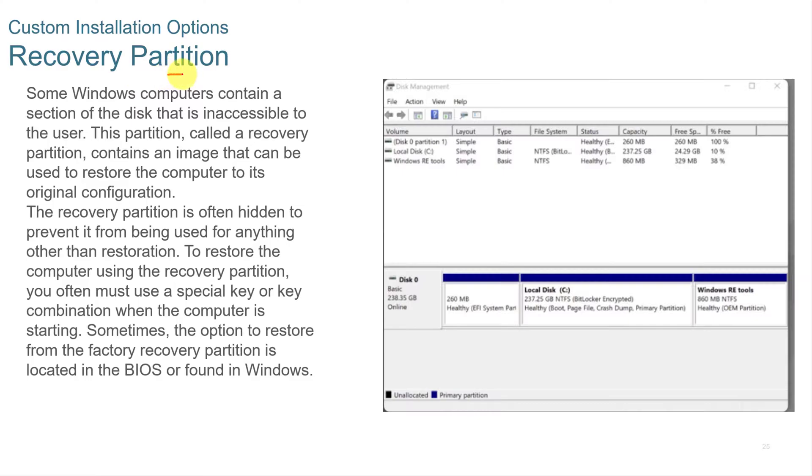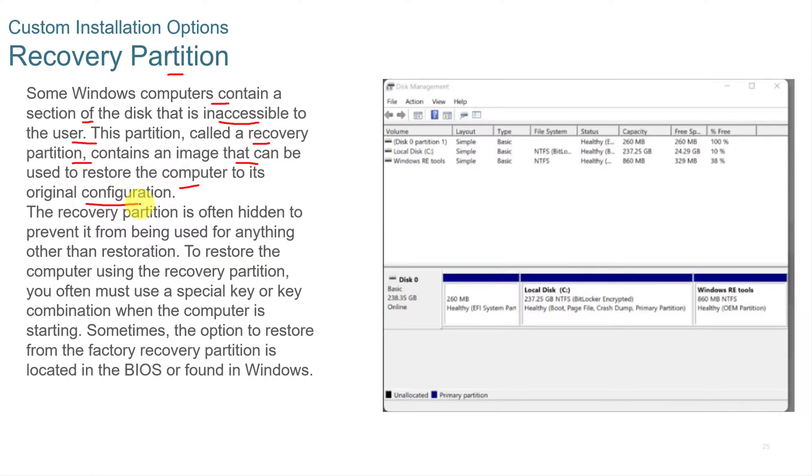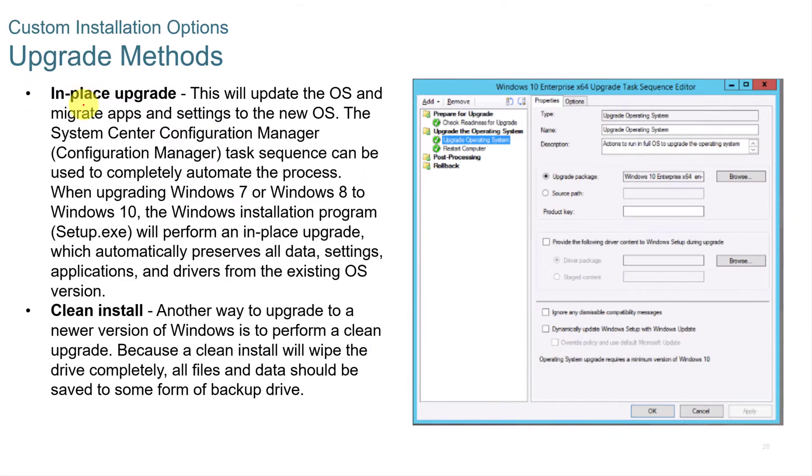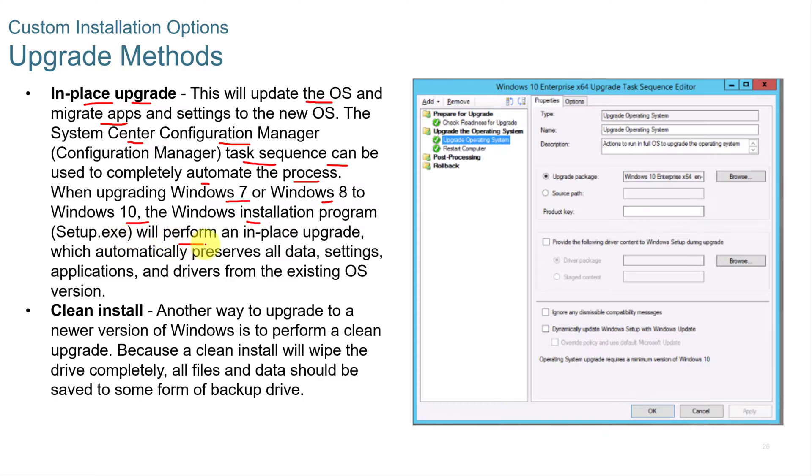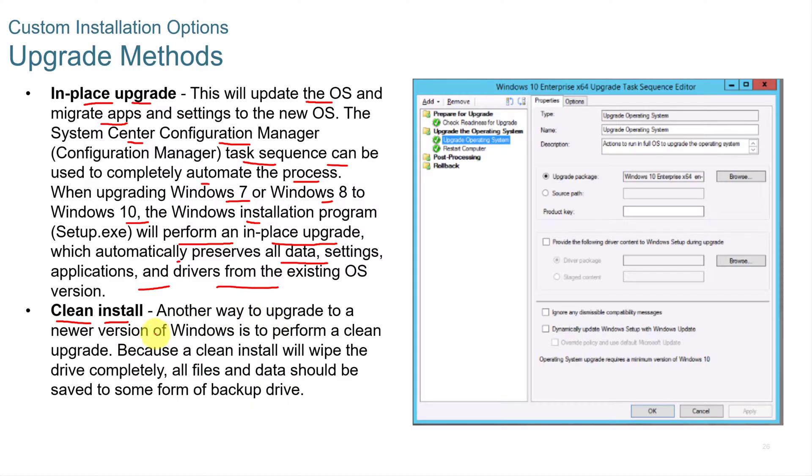You can have a recovery partition. Some Windows computers contain a section of the disk that's inaccessible to the user, and that partition has a recovery partition. It contains an image that can be used to restore the computer to its original configuration. Now you can do an in-place upgrade that will update the operating system and migrate apps over. The System Center Configuration Manager task sequence can be used to completely automate the process. And when upgrading Windows 7 or Windows 8 to Windows 10, the Windows installation program will perform an in-place upgrade and automatically preserves all data, settings, applications, and drivers. Or you can have a clean install, another way to upgrade to a newer version of Windows. You remove everything off the disk and do a full install from a clean standpoint.